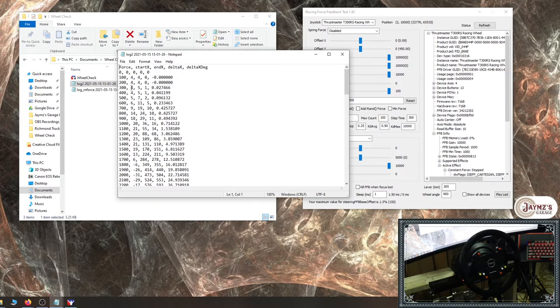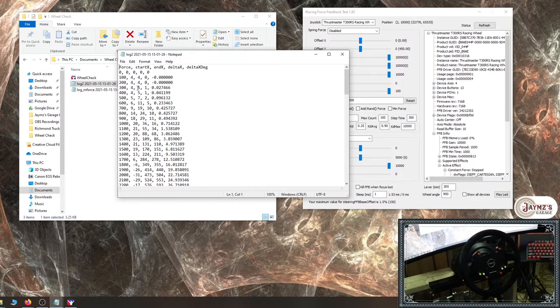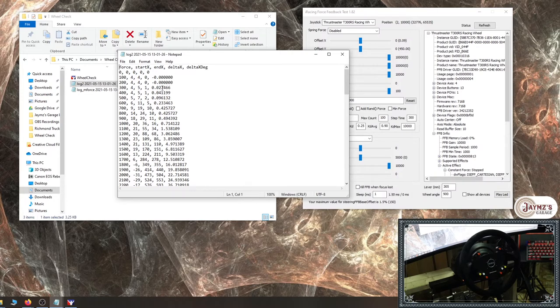So we start seeing movements here. What you're looking for is this third column, delta x. This is your change in position. So start, finish, change in position. When this number goes from zero to anything else, that's when you hit your min force. So that's the important number in this value. And this is the delta x in degrees. So this tells you how much the wheel rotated.